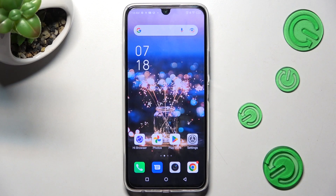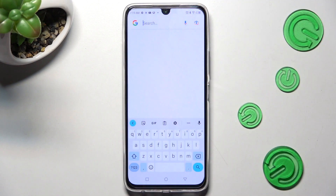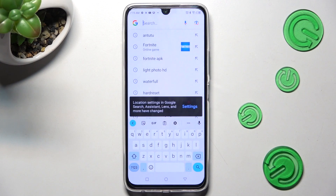Hi, in front of me is the Infinix Note 12 Pro and today I would like to show you how you can change and customize the mobile keyboard on this Infinix.